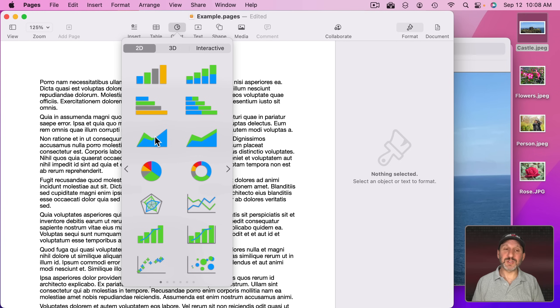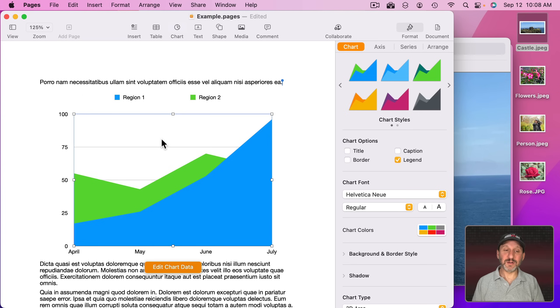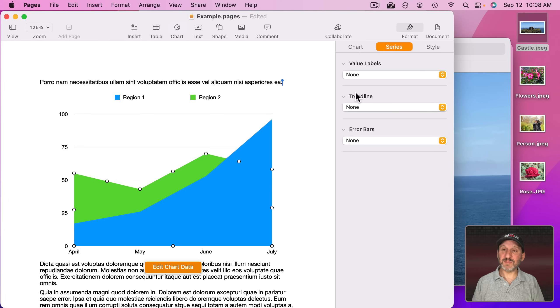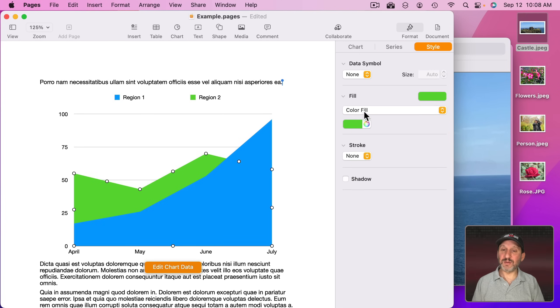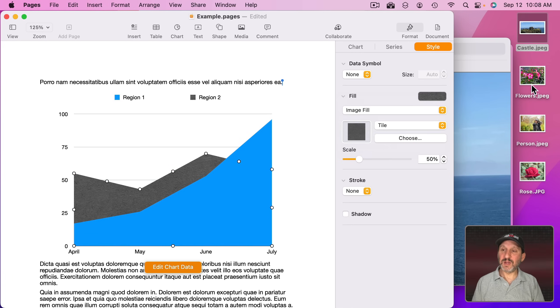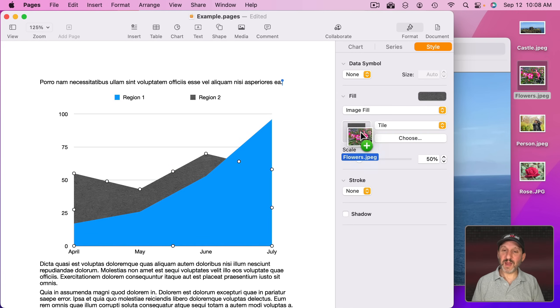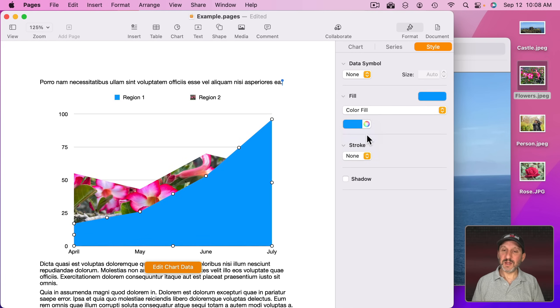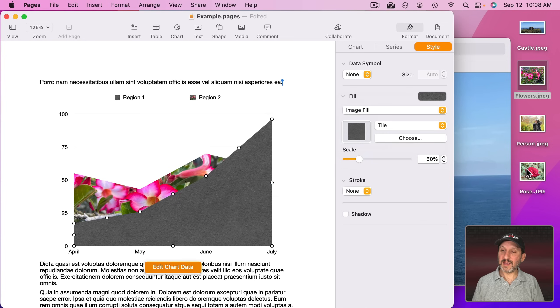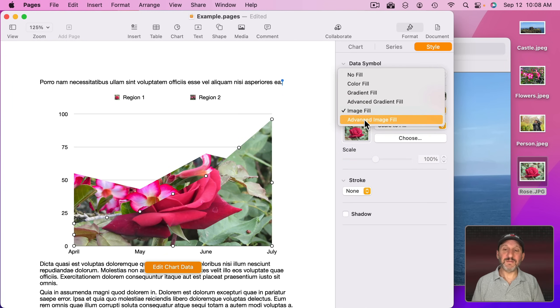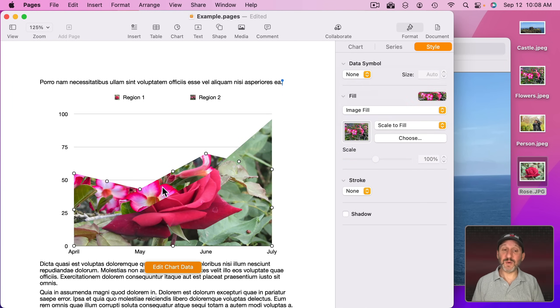Or what's really interesting is using one of these kinds of charts here and you can drag an image into either one of these. I'm just going to go to Format, Style, change to Image Fill and then drag this in here and then drag this in here. You can use Advanced Image Fill if you want to tint it as well.